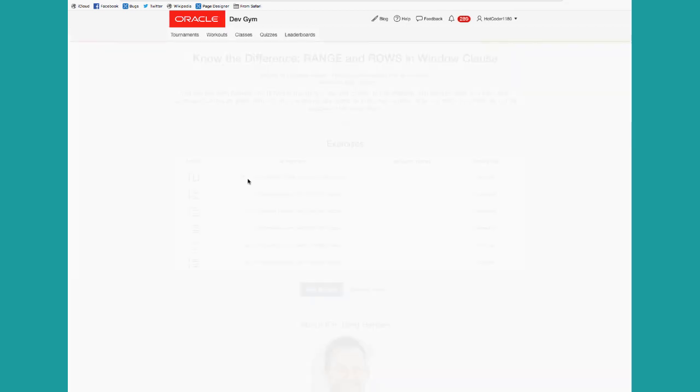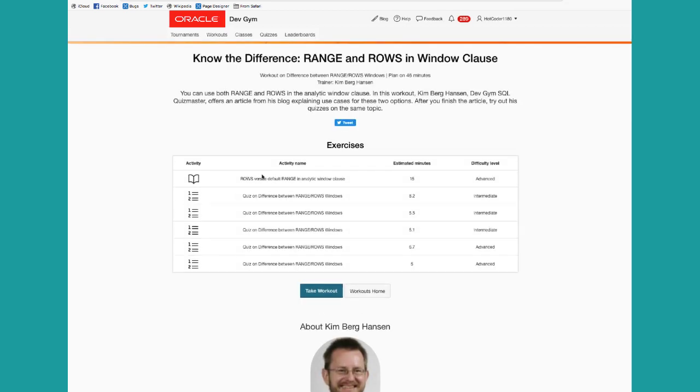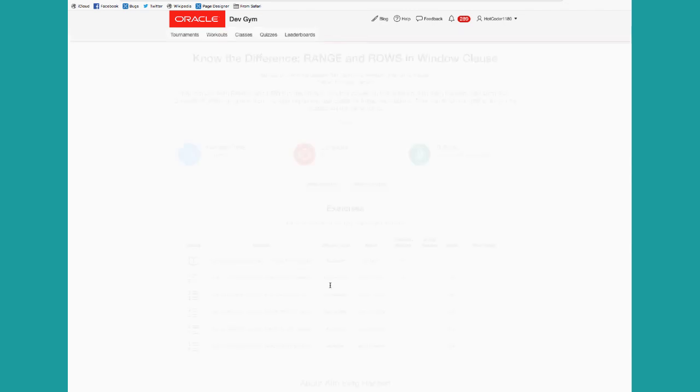Click on the workout. Notice this one consists of documentation or an article, plus multiple quizzes. Click on take a workout, and off you go.